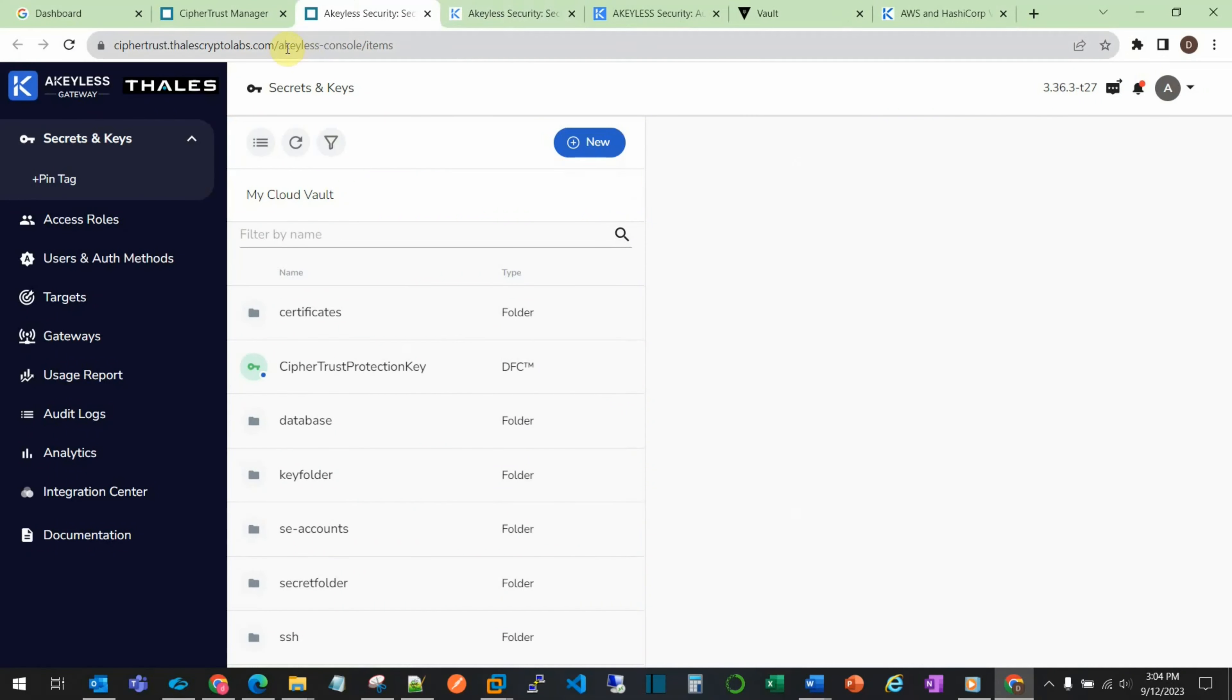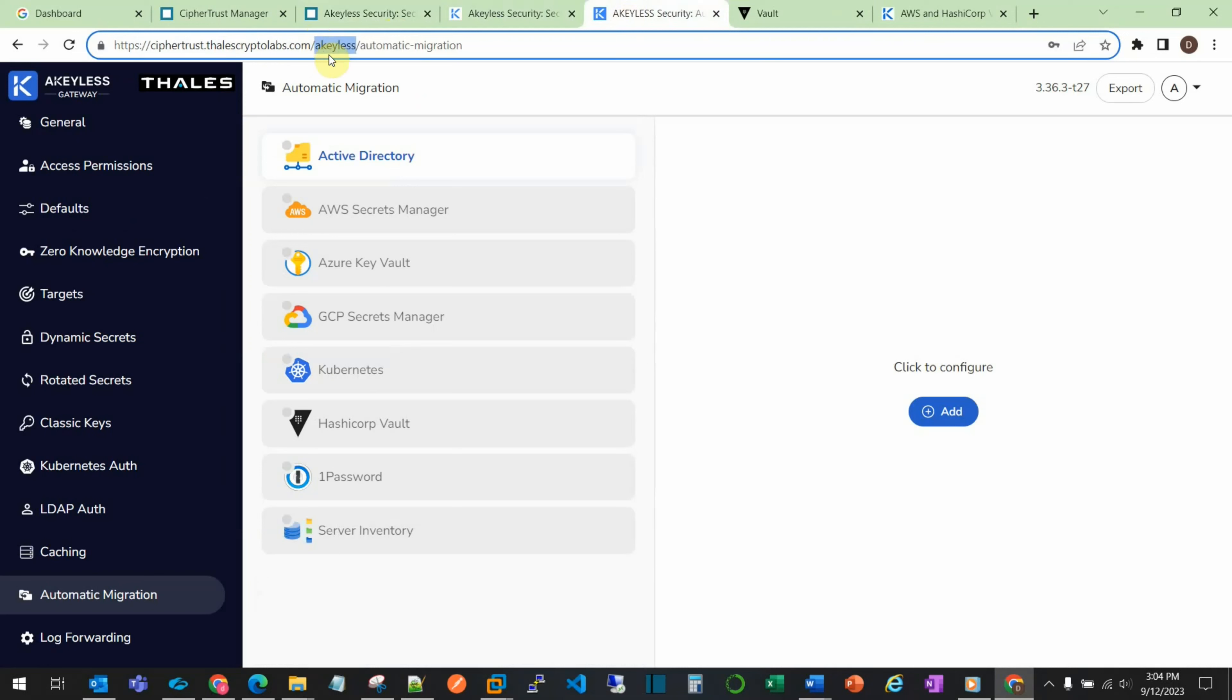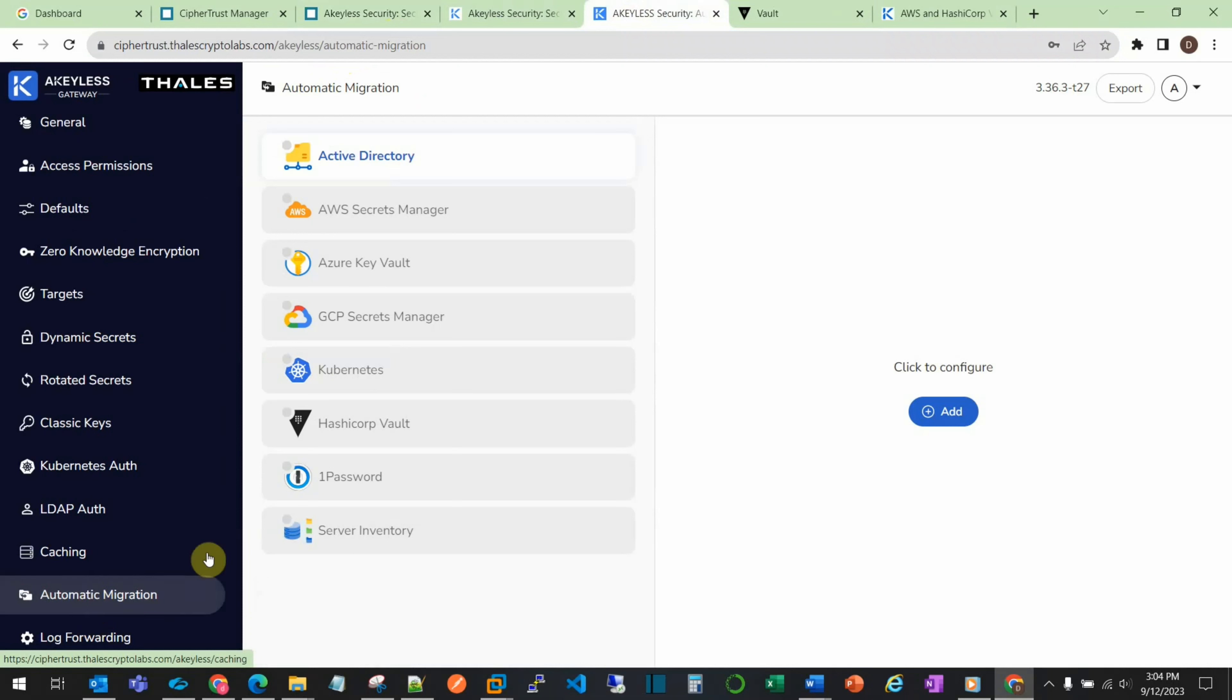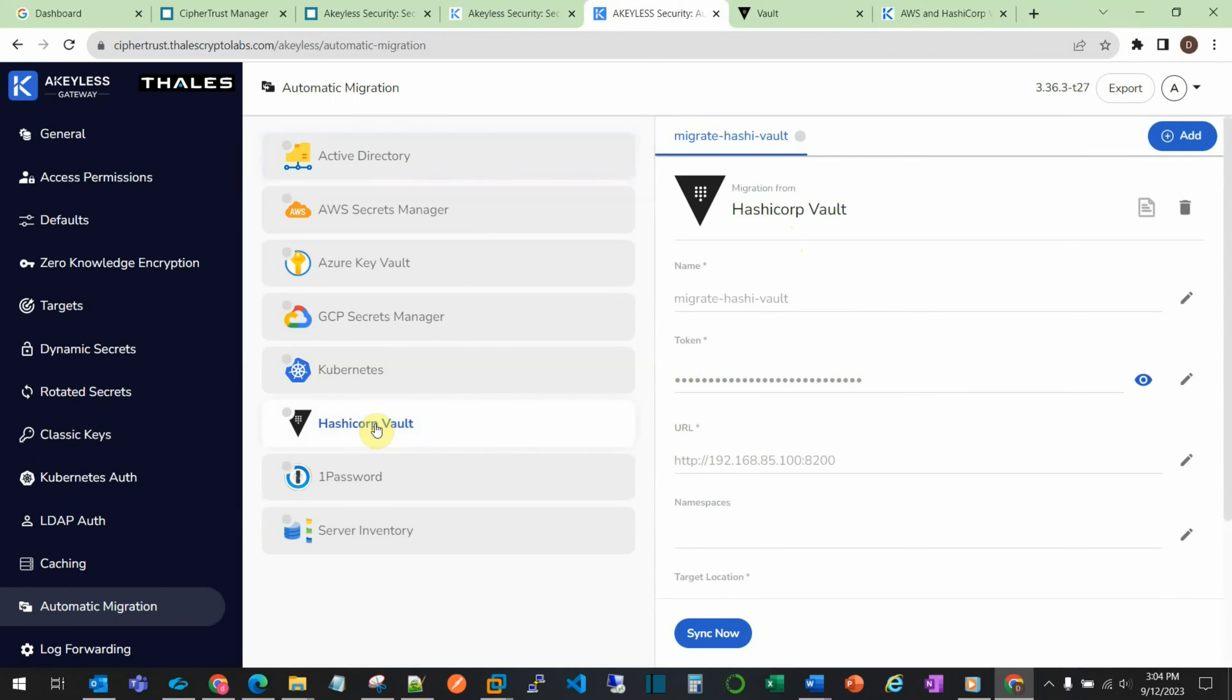Modify the path to Akeyless, and then you can view the automatic migration options and go into HashiCorp. Here we see the HashiCorp migration that we previously configured in the CLI is now visible in the console.